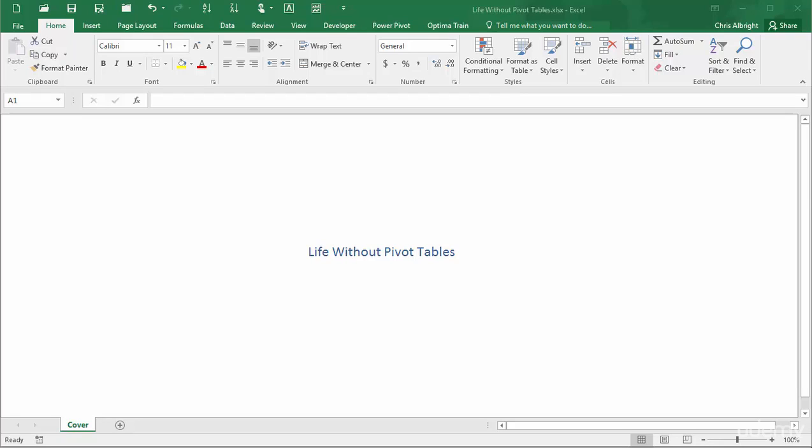If you watched the first video in this series, 'What Pivot Tables Do For You,' you have a sense of how pivot tables are able to break down numeric variables by one or more categorical variables.